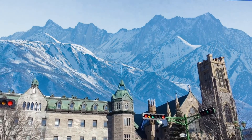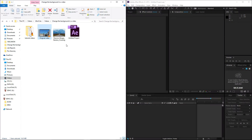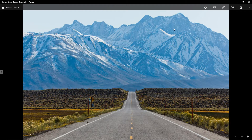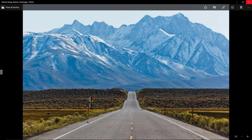To do this you will need two things. The first thing you will need is a picture. Here, as you can see, I have this picture and in this picture you have some mountains. These mountains will be the new background of my video.